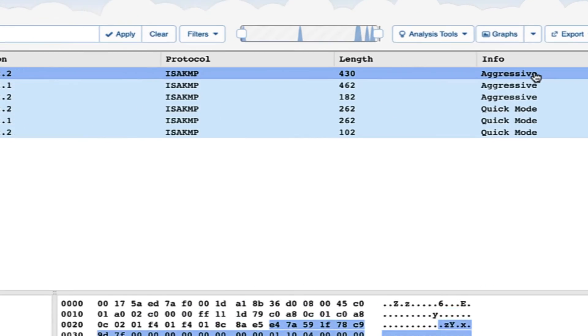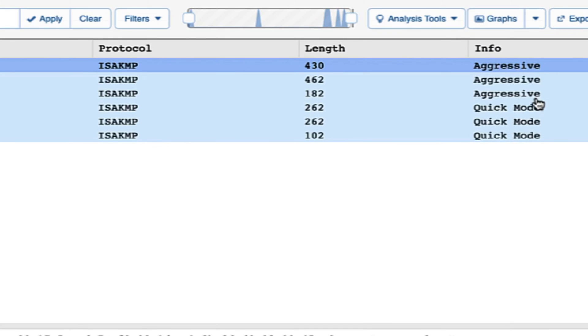Hi guys. In our last video we understood aggressive mode theoretically. In this video we will see all of those things in the Wireshark capture. You can see we have aggressive mode — 3 messages as we discussed previously — and then we have quick mode, also 3 messages, but in this video we will only discuss about aggressive mode.